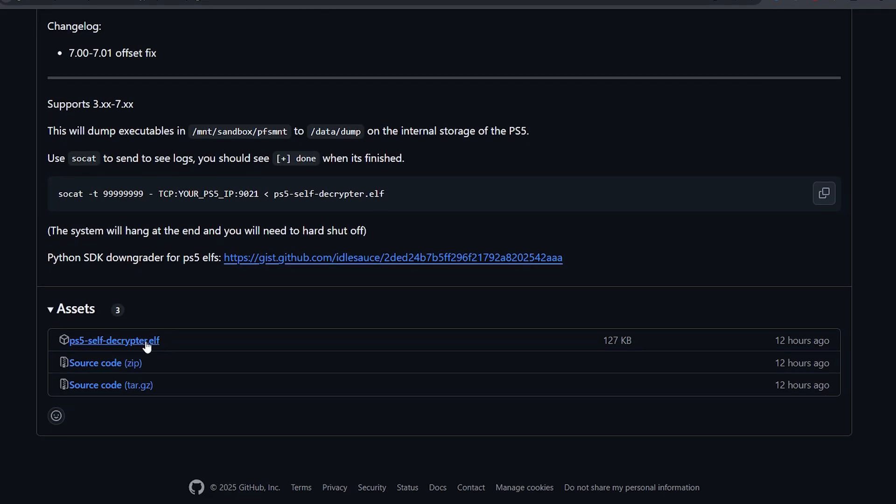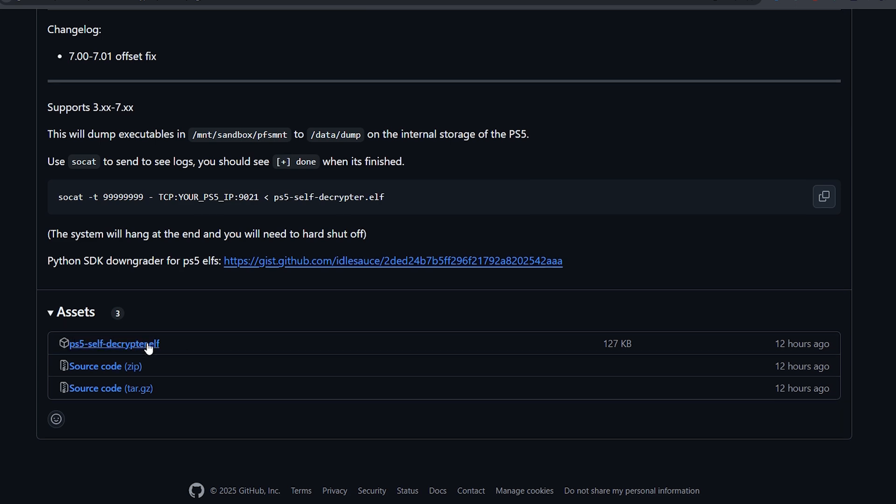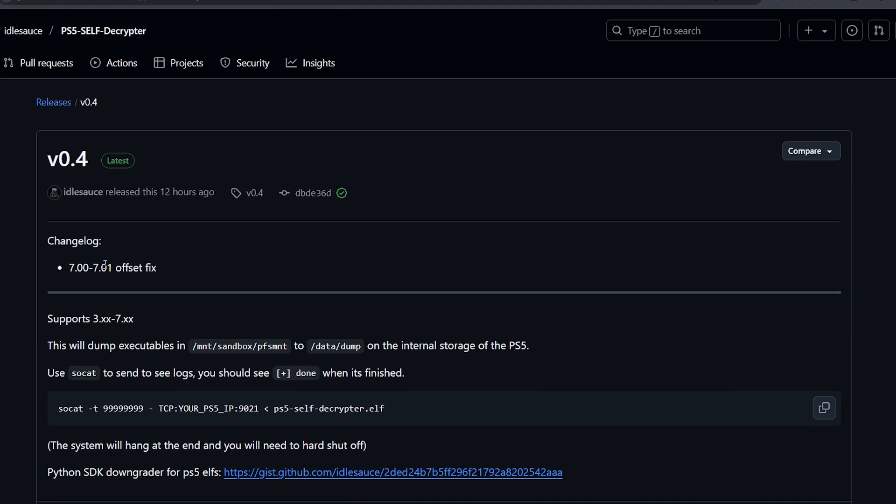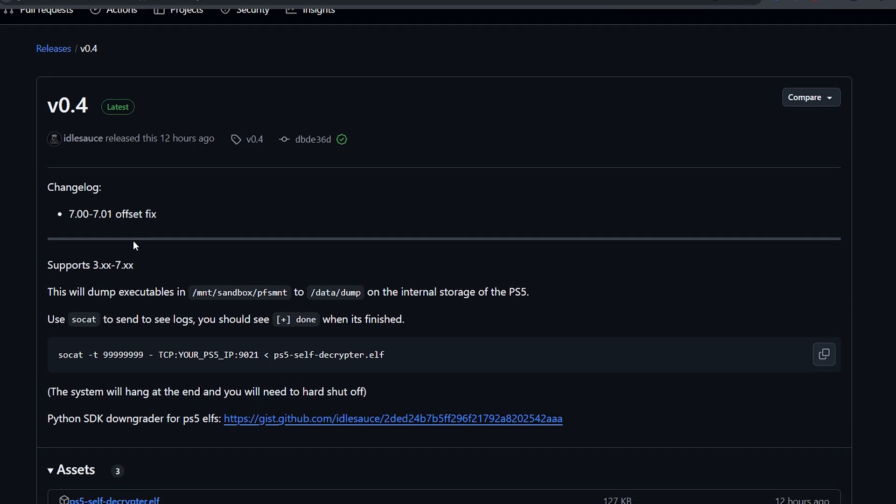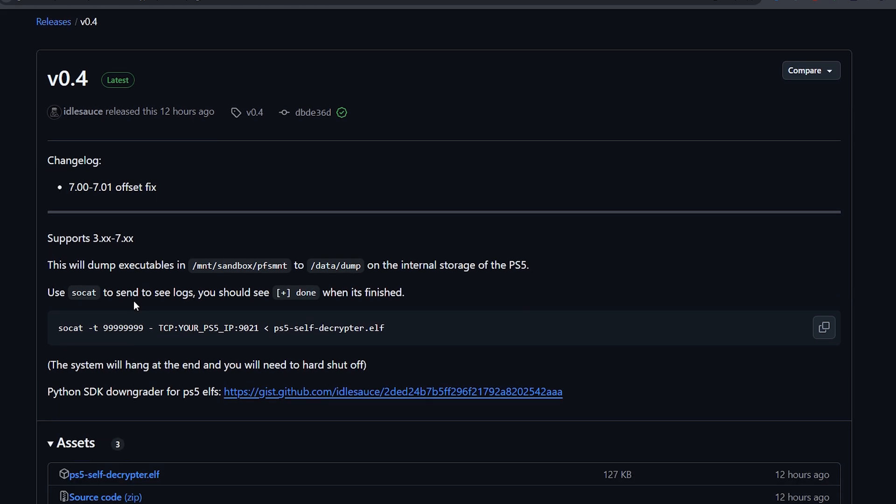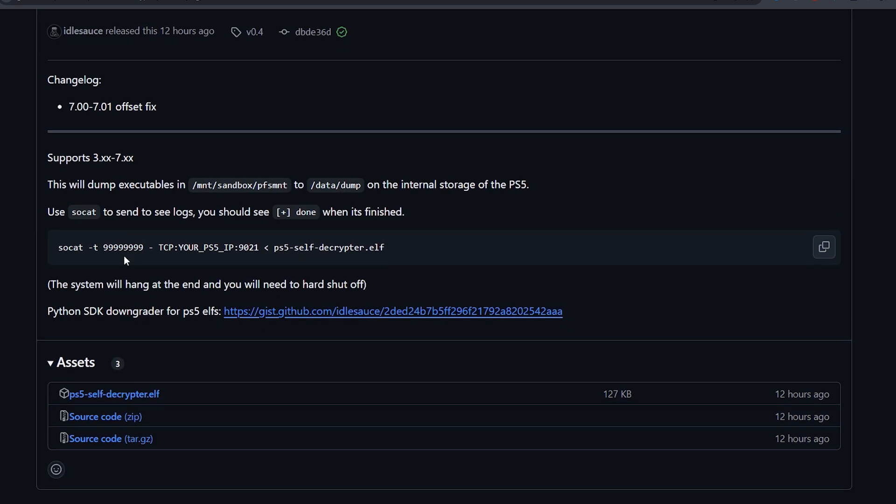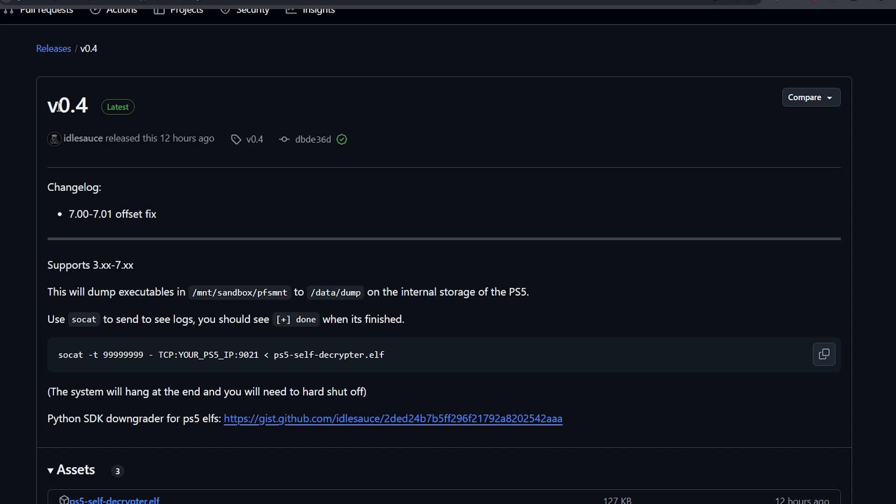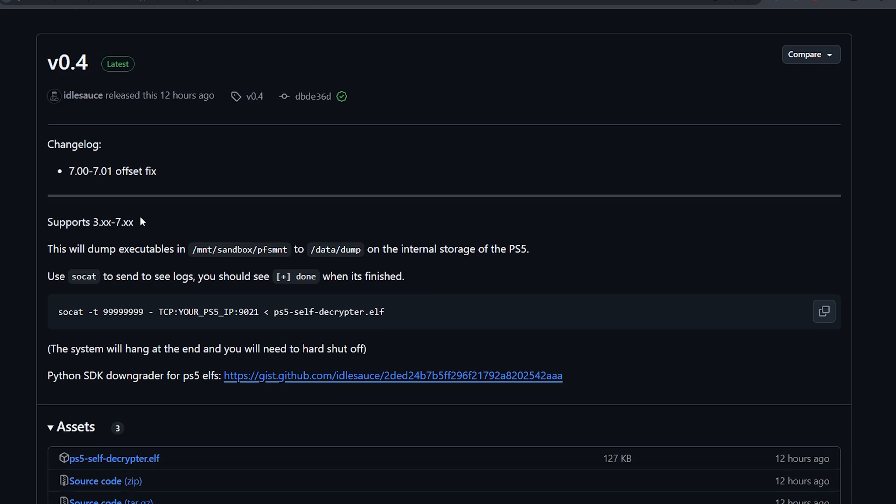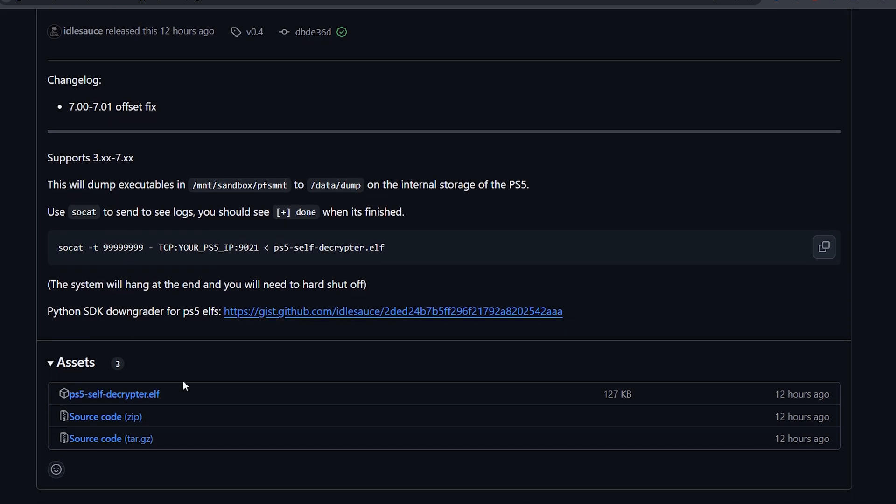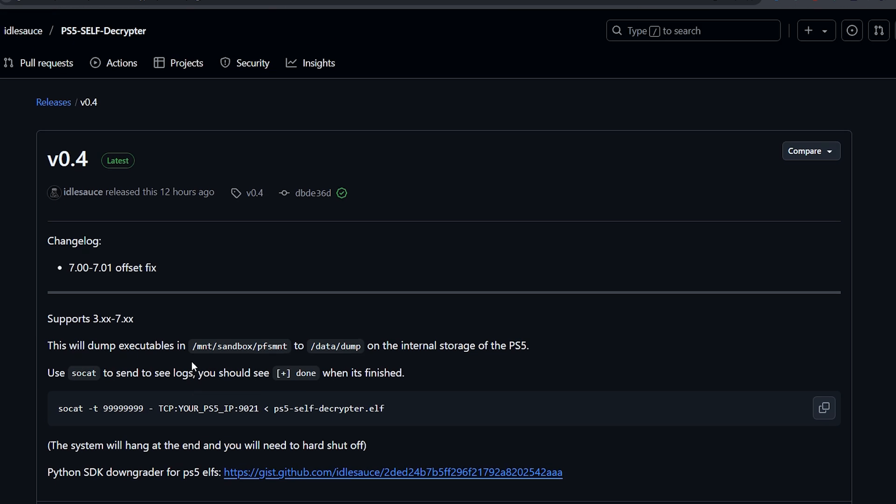PS5 Self Decryptor Payload has received a fix for firmware 7.00 and 7.01. This is release version 0.4. We will now be able to dump games from those two firmwares properly, 7.00 and 7.01, and we might see new game backports for those firmware games coming to lower firmware such as 4.xx and 5.xx.